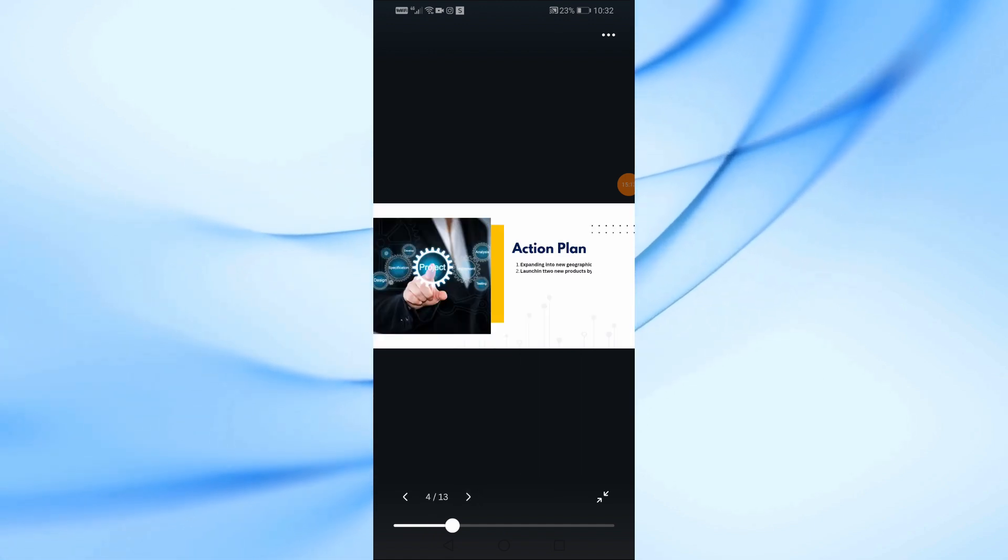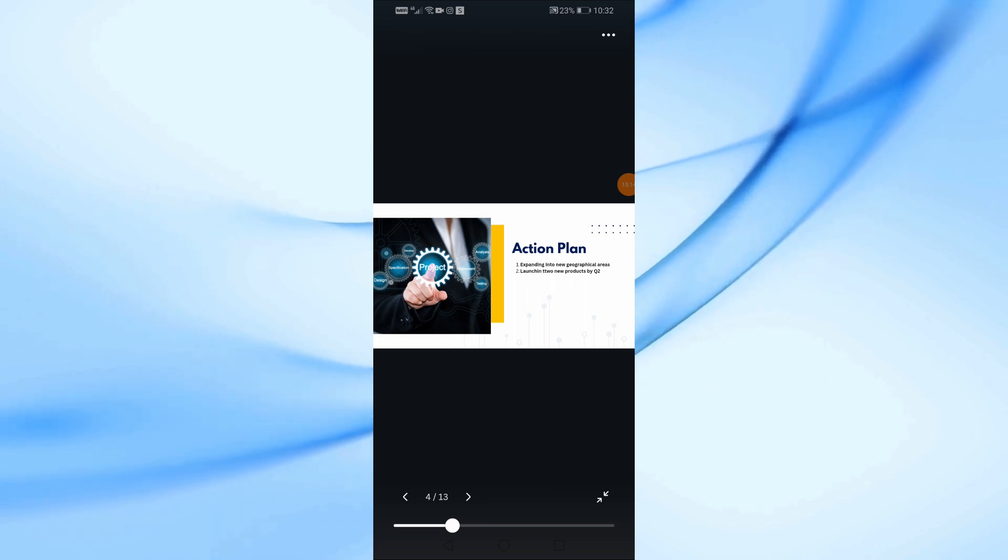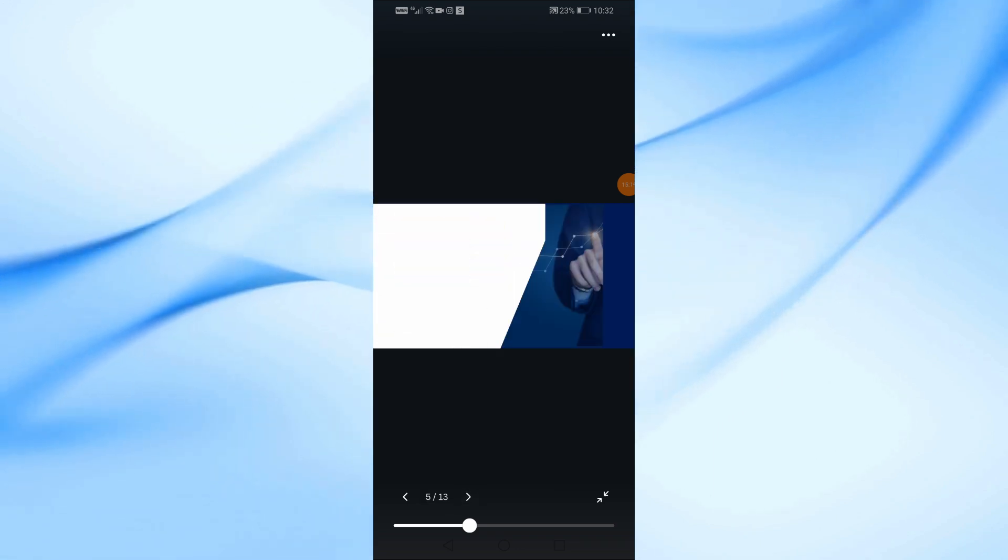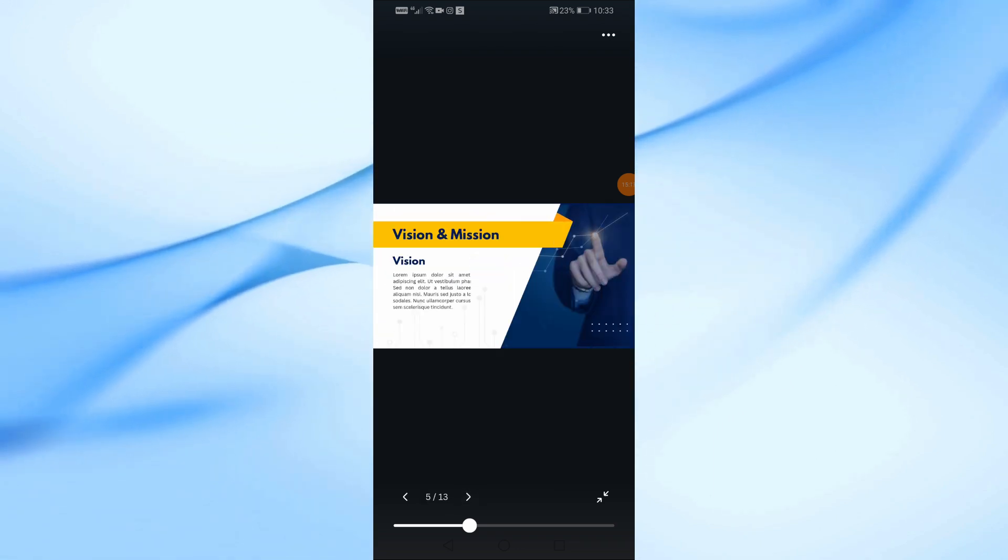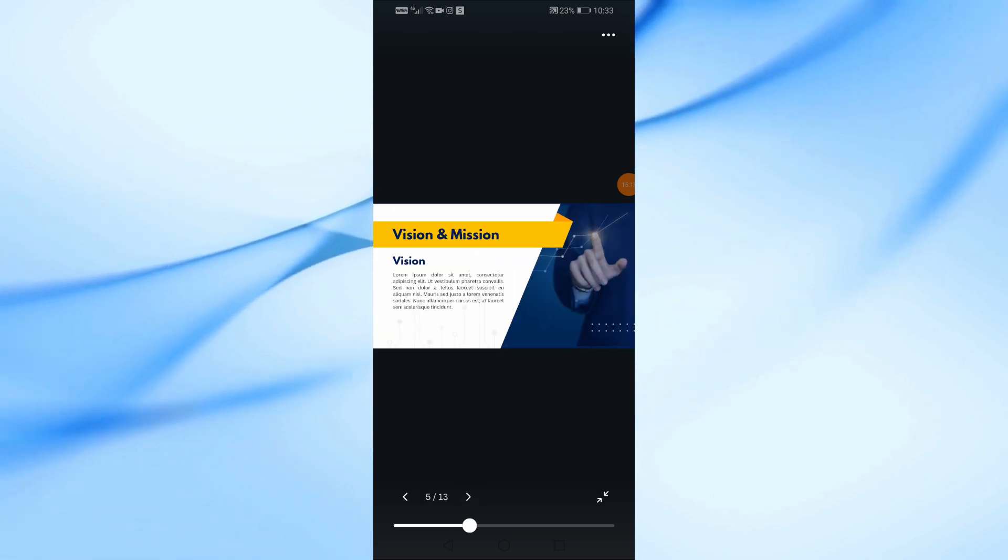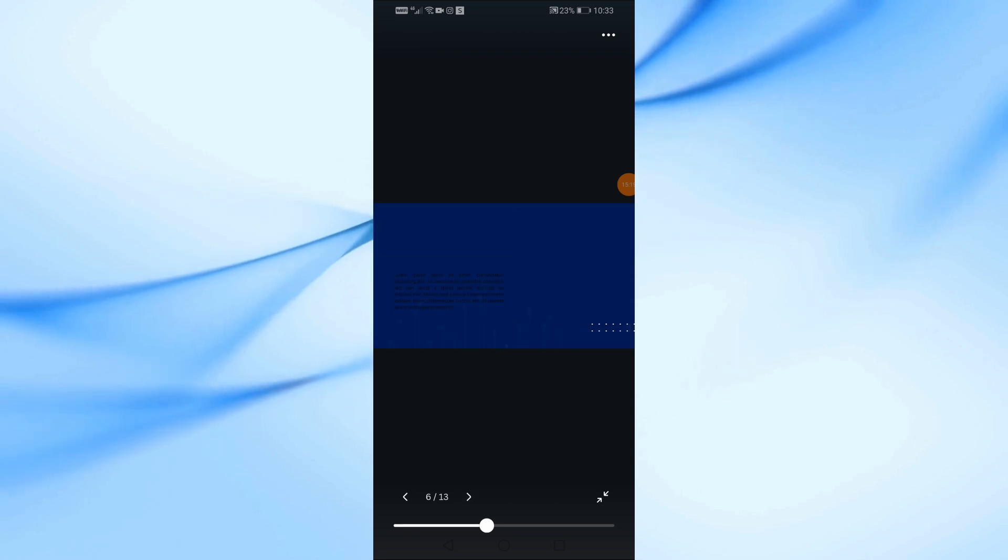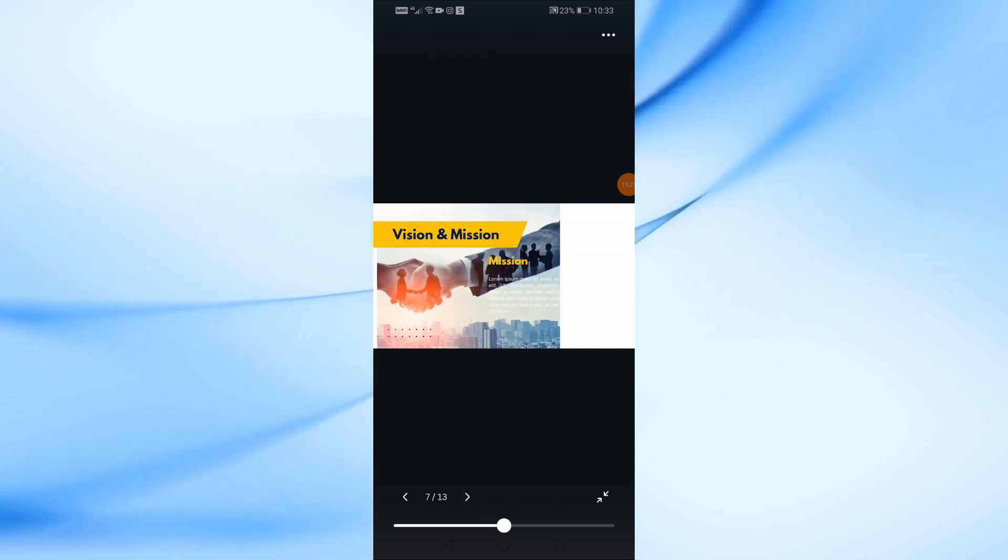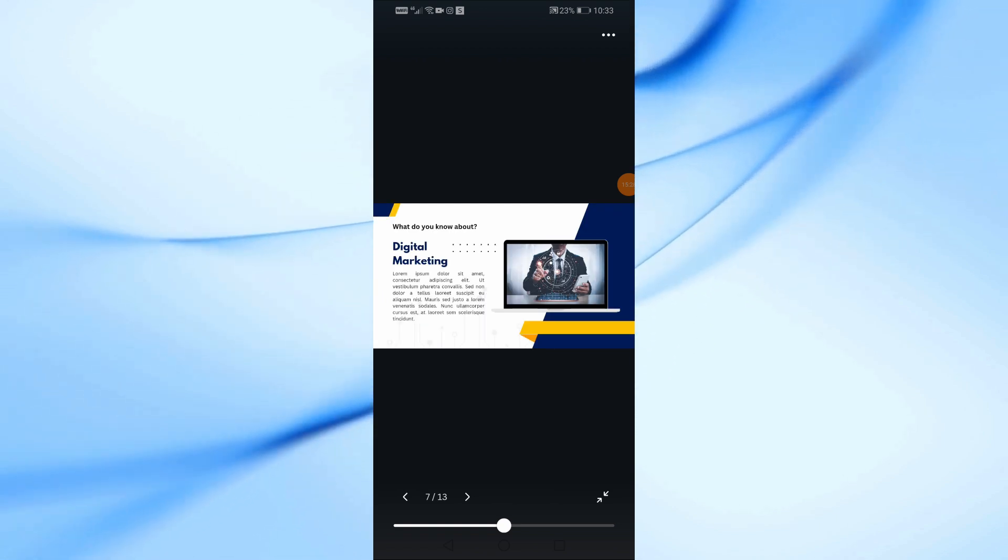Finally, when you're happy with your presentation, tap on the Share icon at the top, then select Download. Choose the file format you need, whether it's a PowerPoint file, .ppt, or another format, and Canva will prepare the file for download.